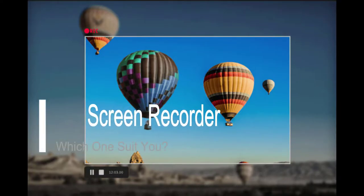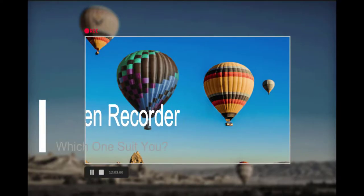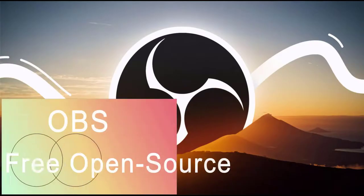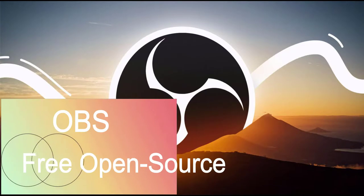Once we talk about the screen recorder, most of you will recommend OBS, which is a free open source screen recorder.